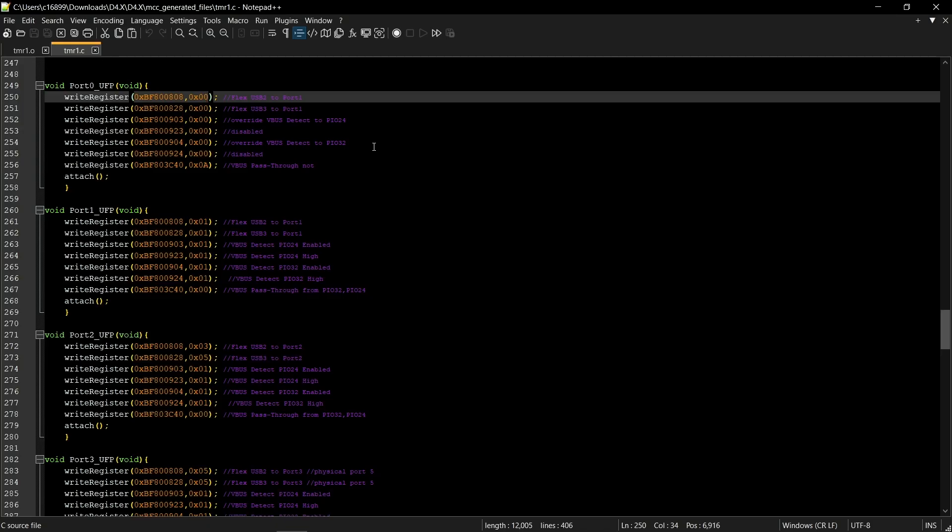the PIC will call one of these blocks and do the register writes to the hub. At that point, the hub will initiate FlexConnect, and we'll see the ports switch roles.